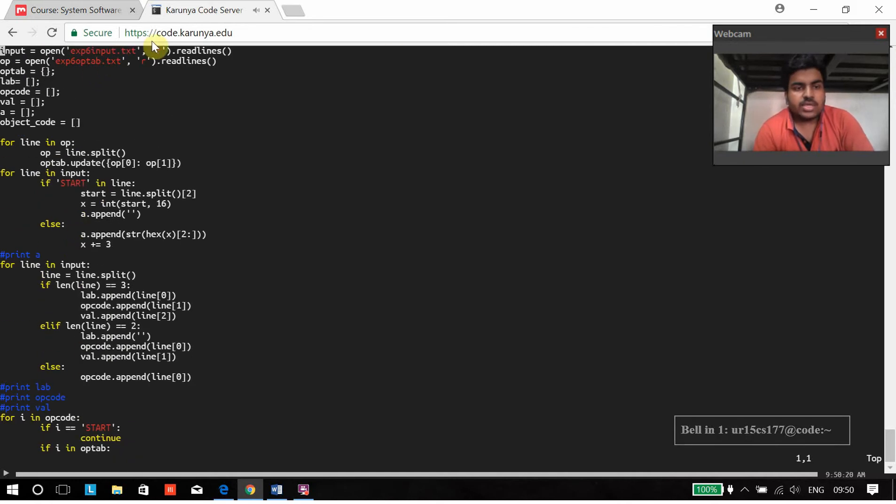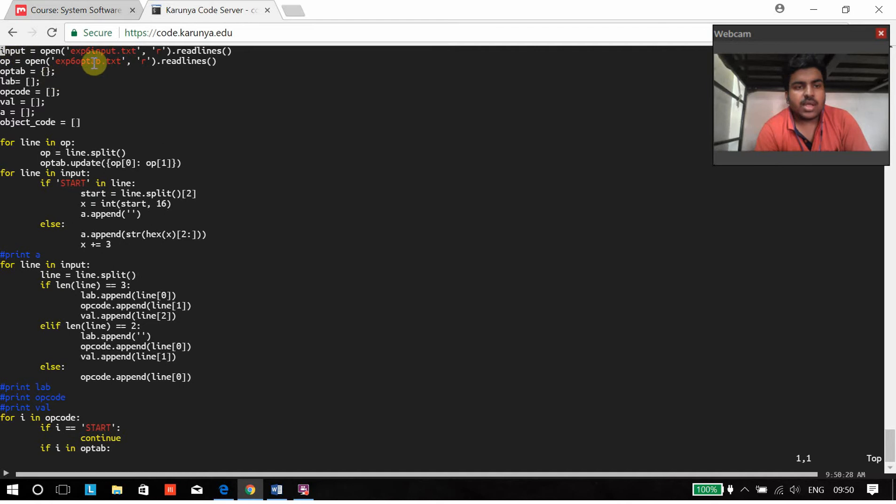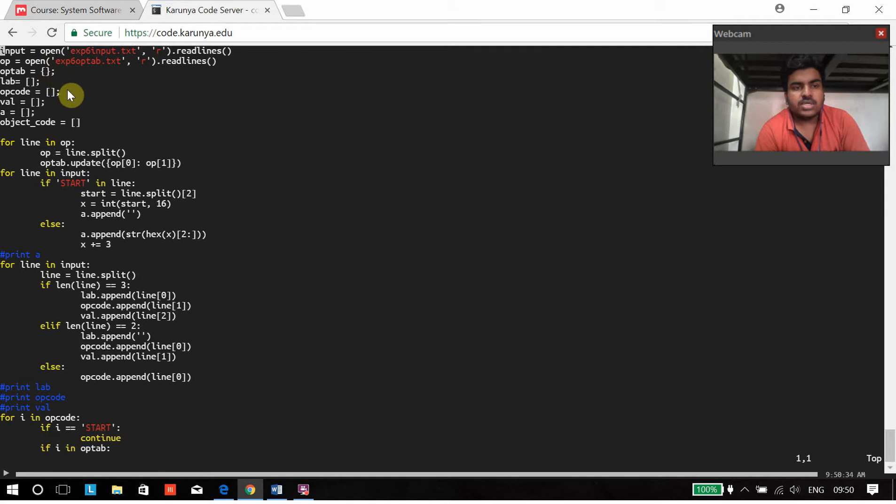Initially we are taking input from the input file and then storing it in the form of an array, and then same for op tab. And then we have various arrays for storing the labels, the op codes and the values.